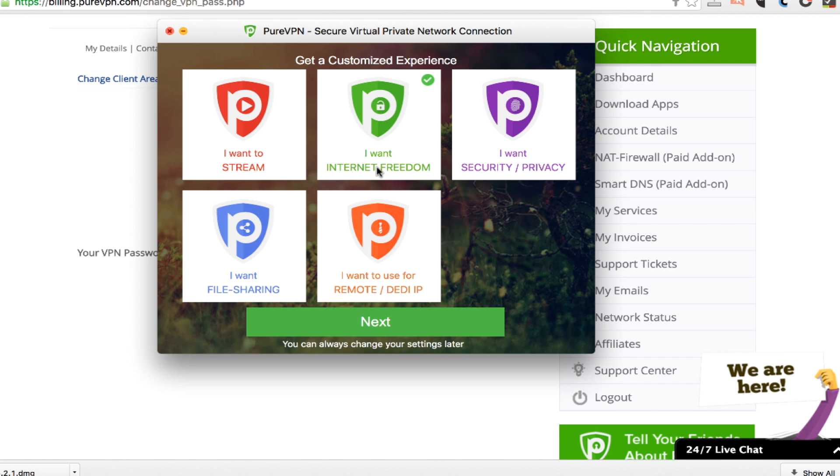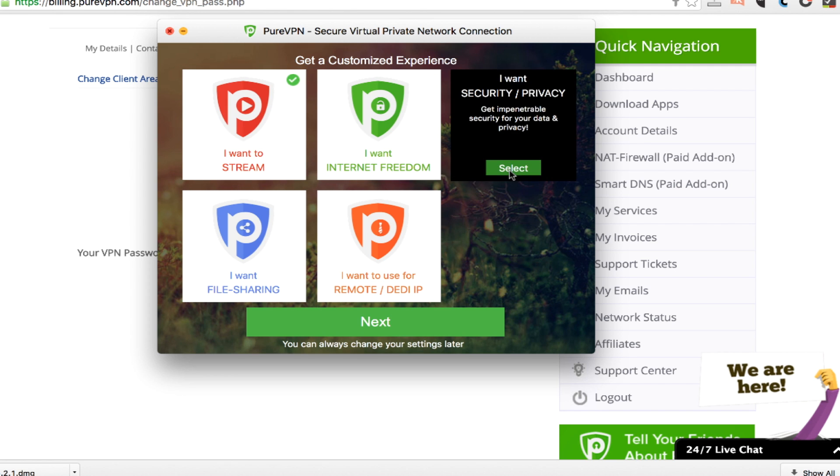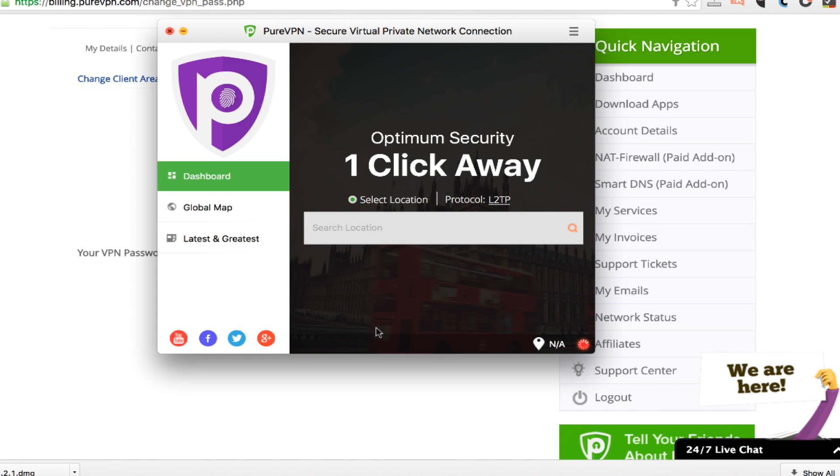different ways that you can change the connection, then this makes it really simple. You just click, I want to stream or I want security and privacy and next. And it will set up all of the options and all the different servers that are best for that type of activity.